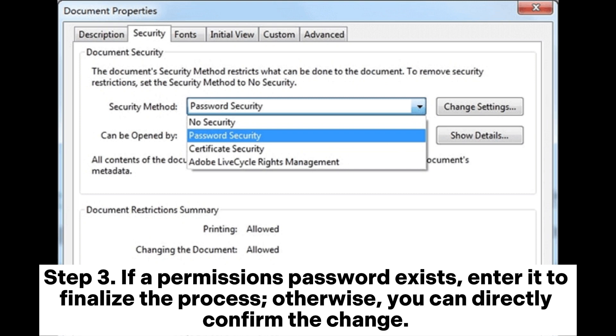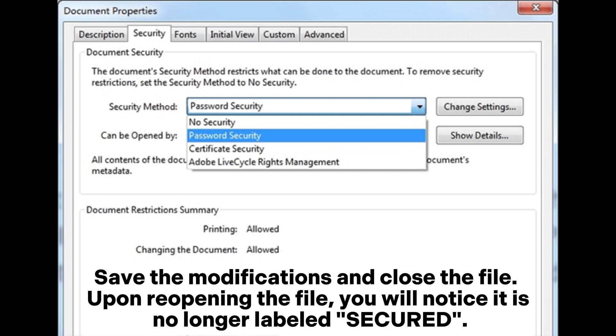Otherwise, you can directly confirm the change, save the modifications, and close the file. Upon reopening the file, you will notice it is no longer labeled Secured.